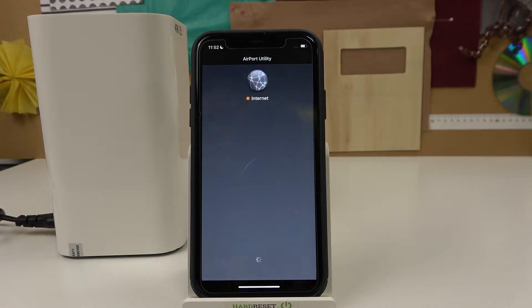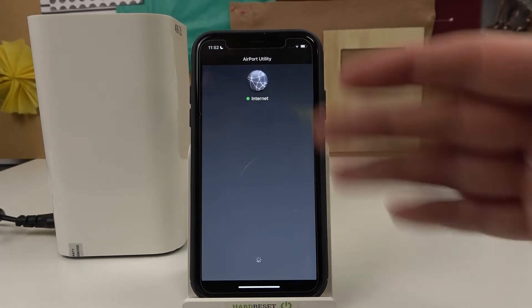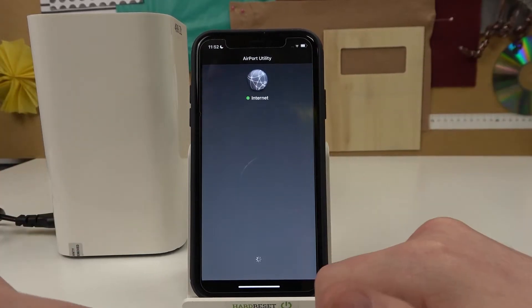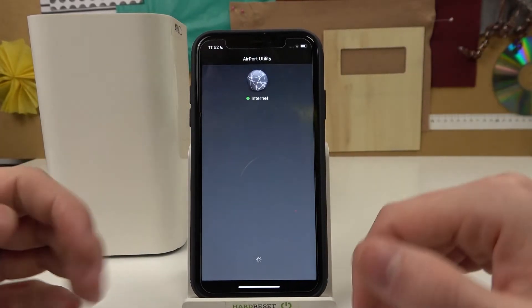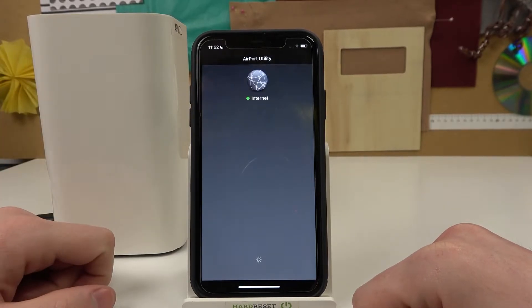Our device has been restarted. The app is empty — there's no Airport device connected.